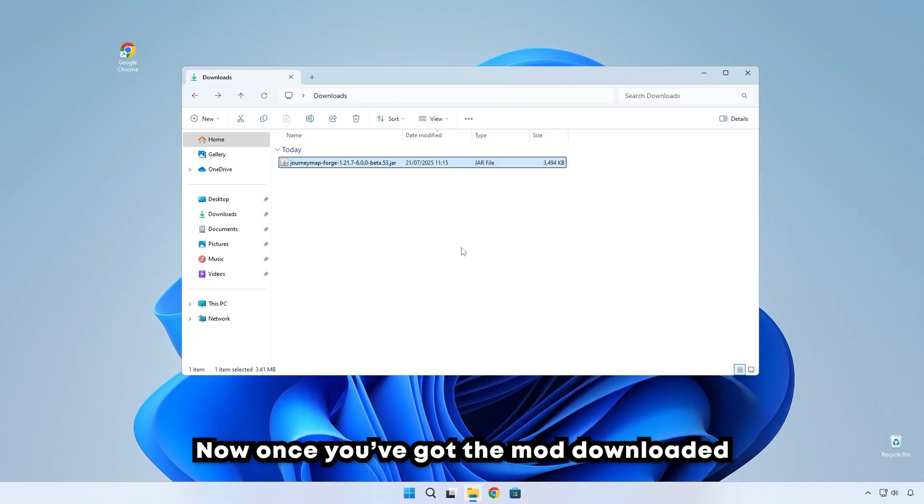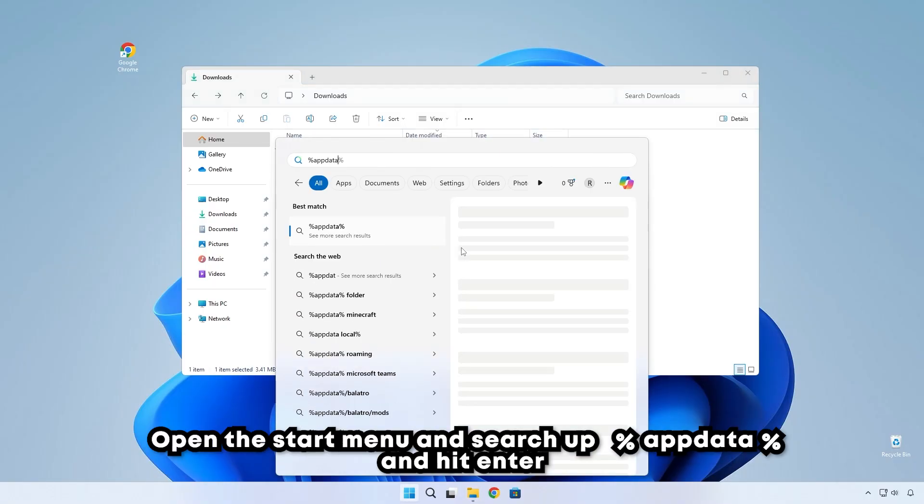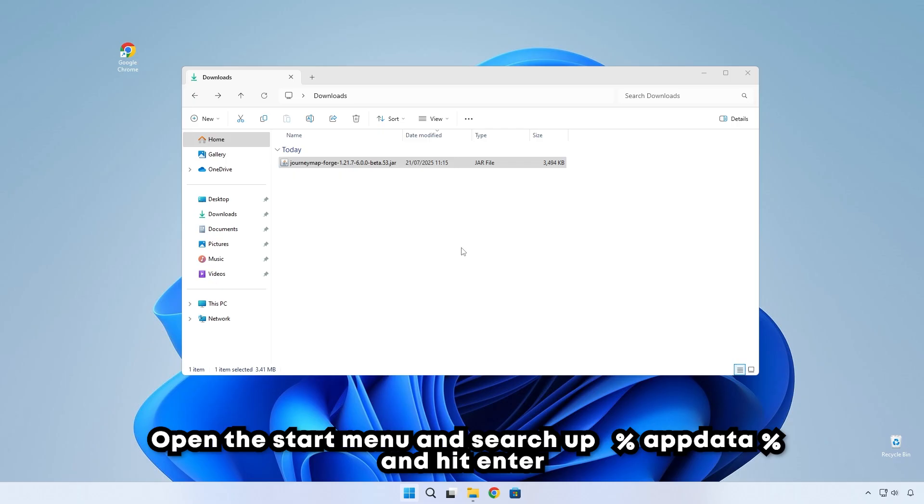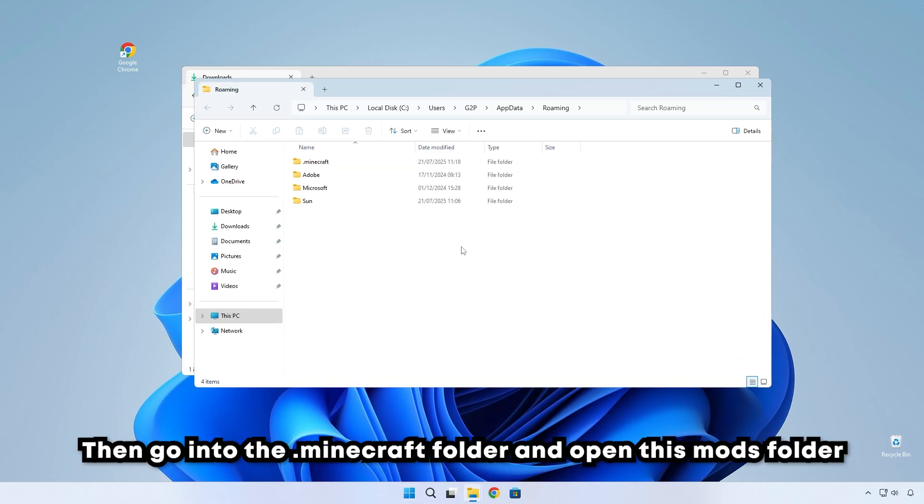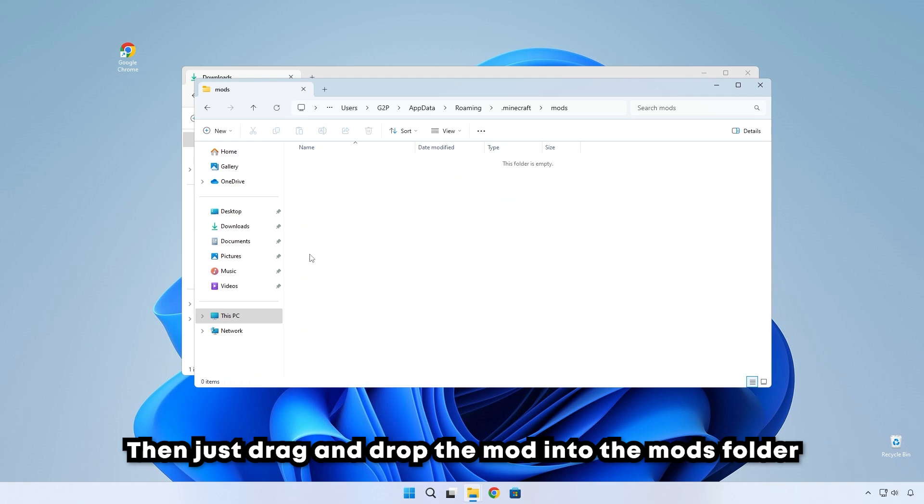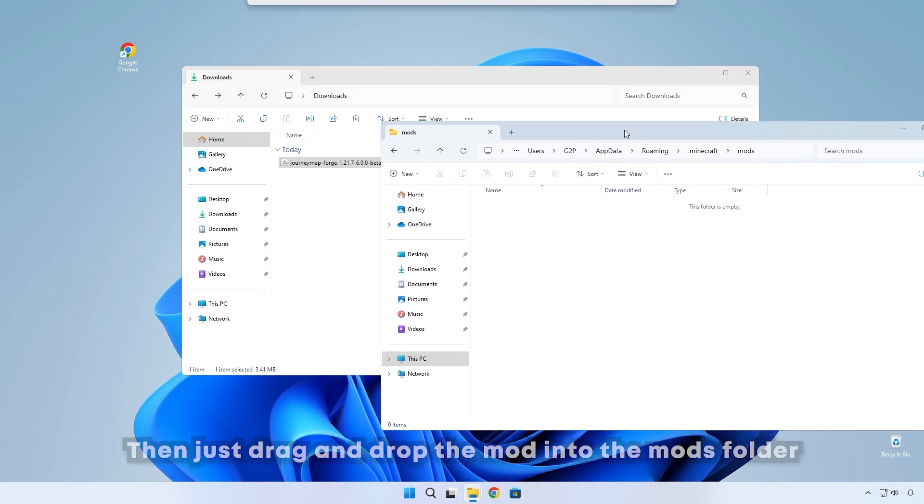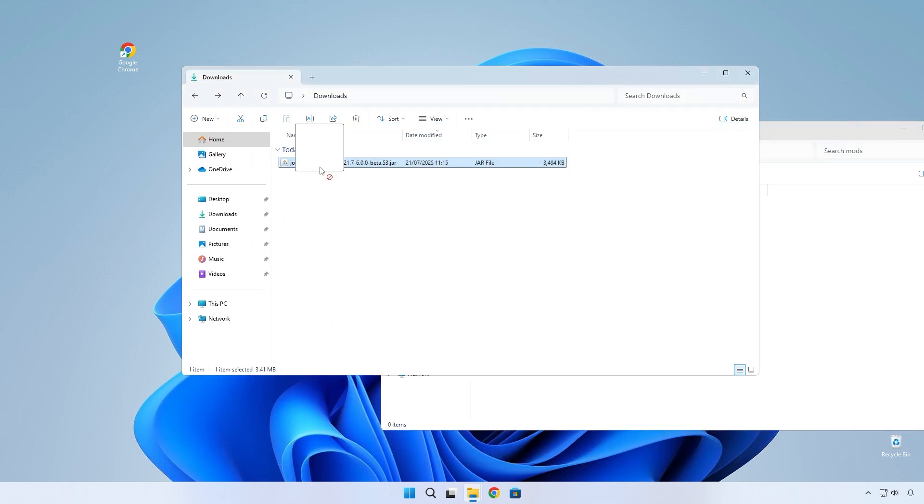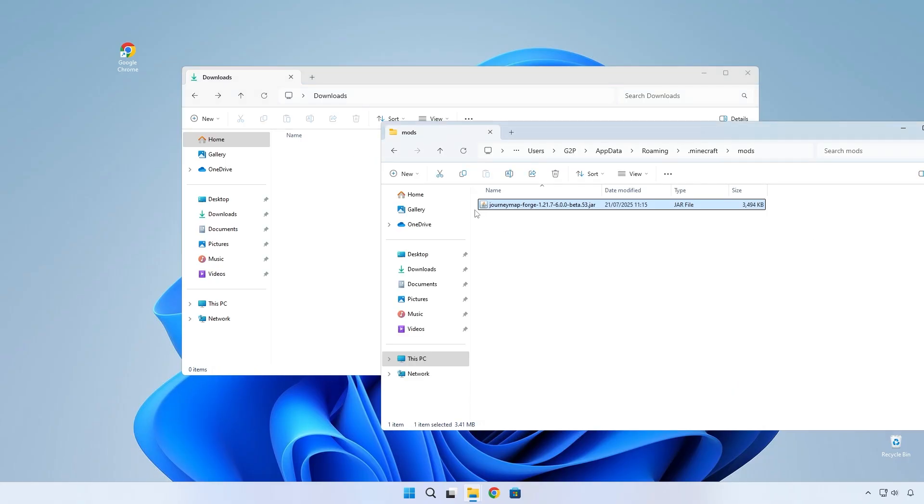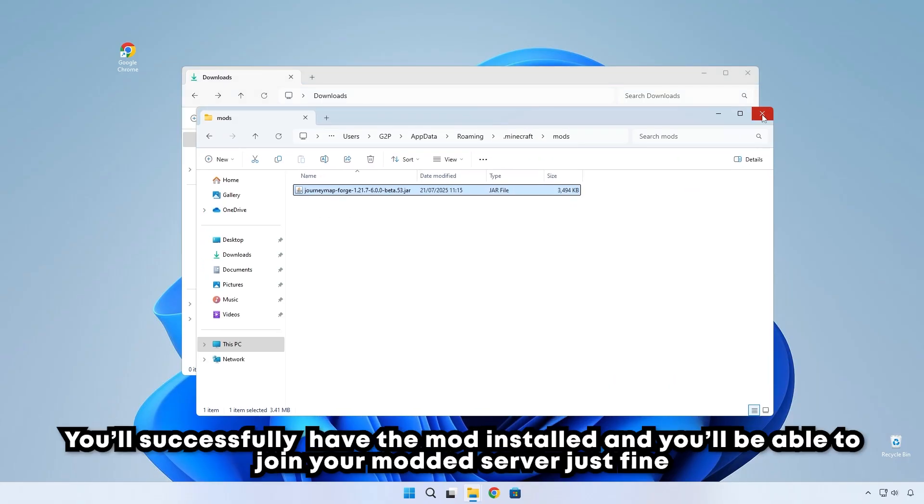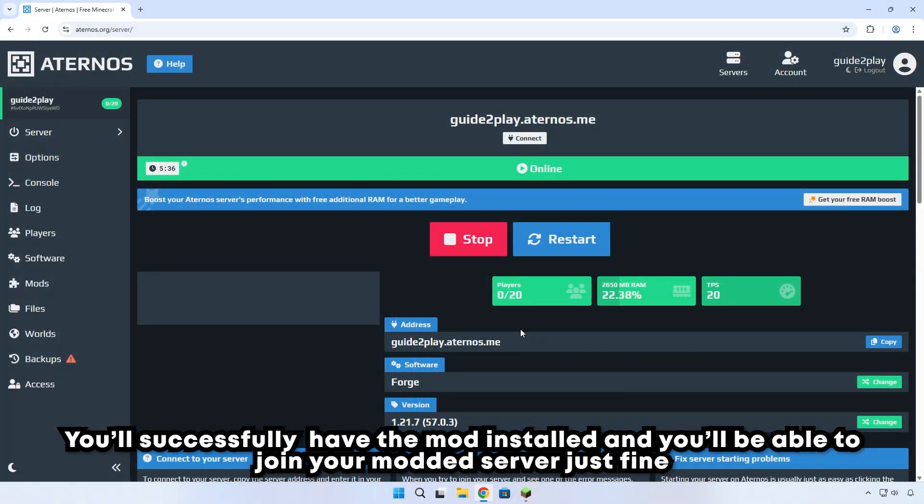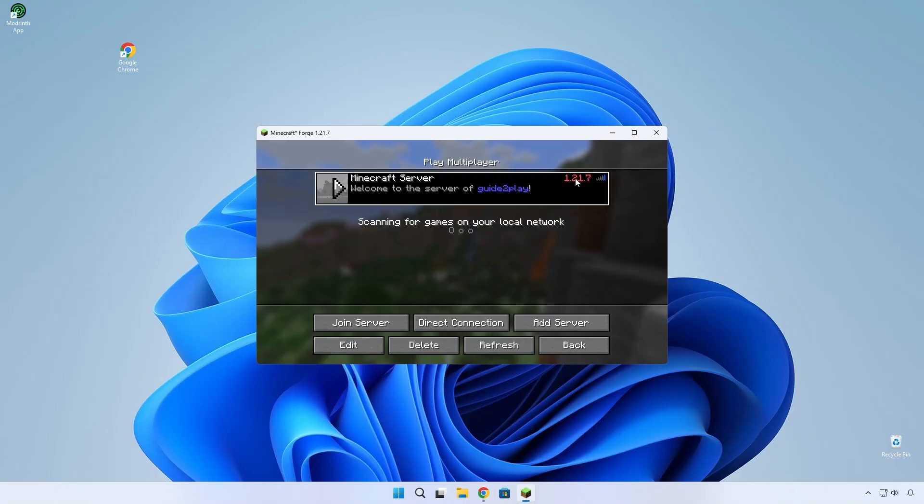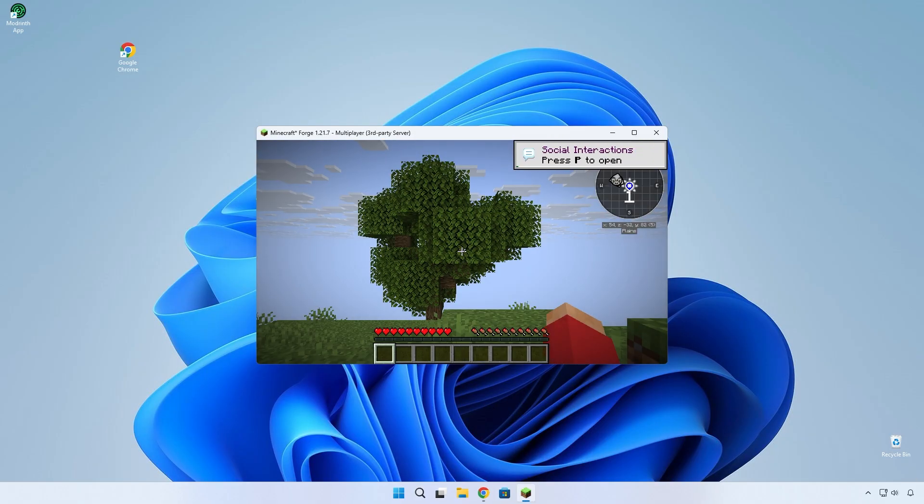Now once you've got the mod downloaded, open the Start menu and search up Percent AppData Percent and hit Enter. Then go into the .Minecraft folder and open this Mods folder. Then just drag and drop the mod into the Mods folder. Now if you go ahead and launch the game, you'll successfully have the mod installed and you'll be able to join your modded server just fine.